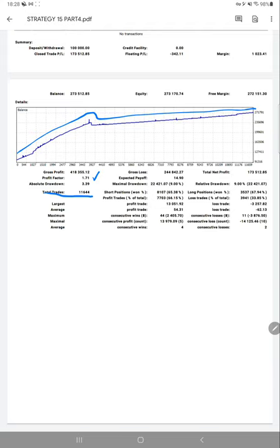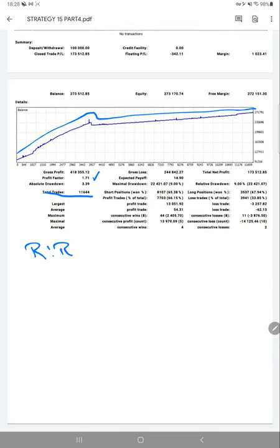We'll also verify the risk-reward pattern for the account. As we can see average profit trade and loss rate, the RR ratio will remain 1 to 0.87 for this account. On that basis, we will get the breakeven point.